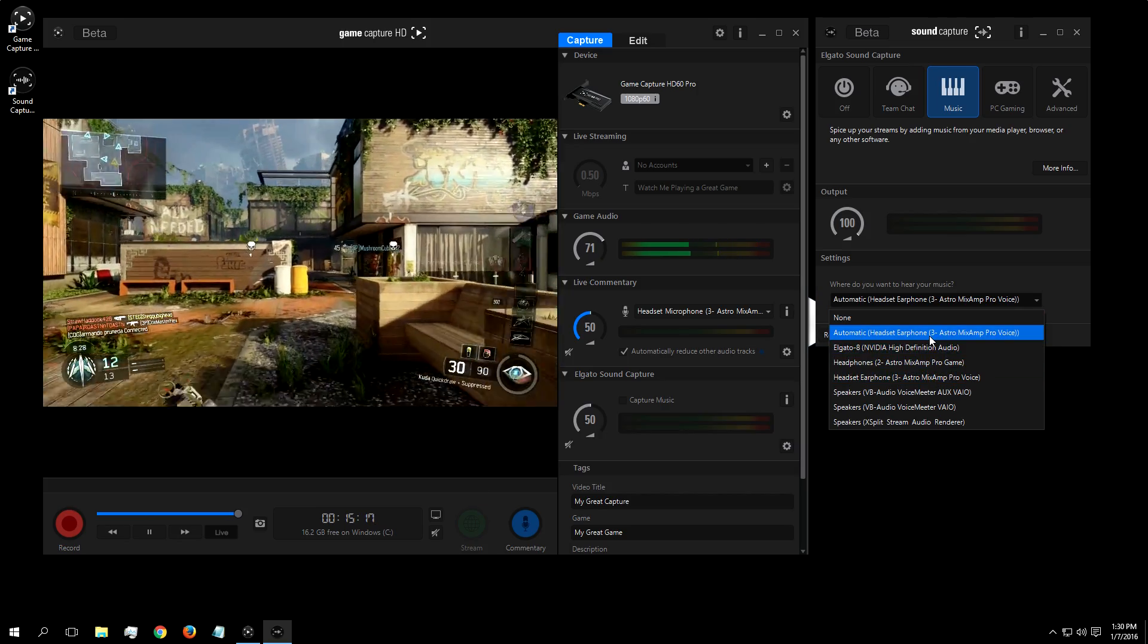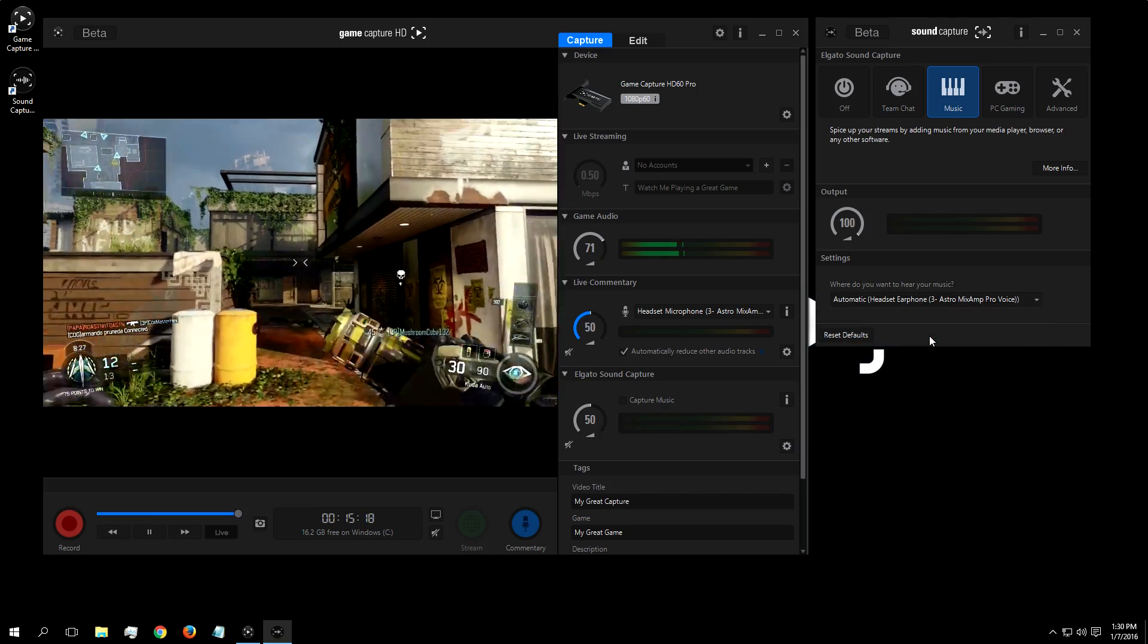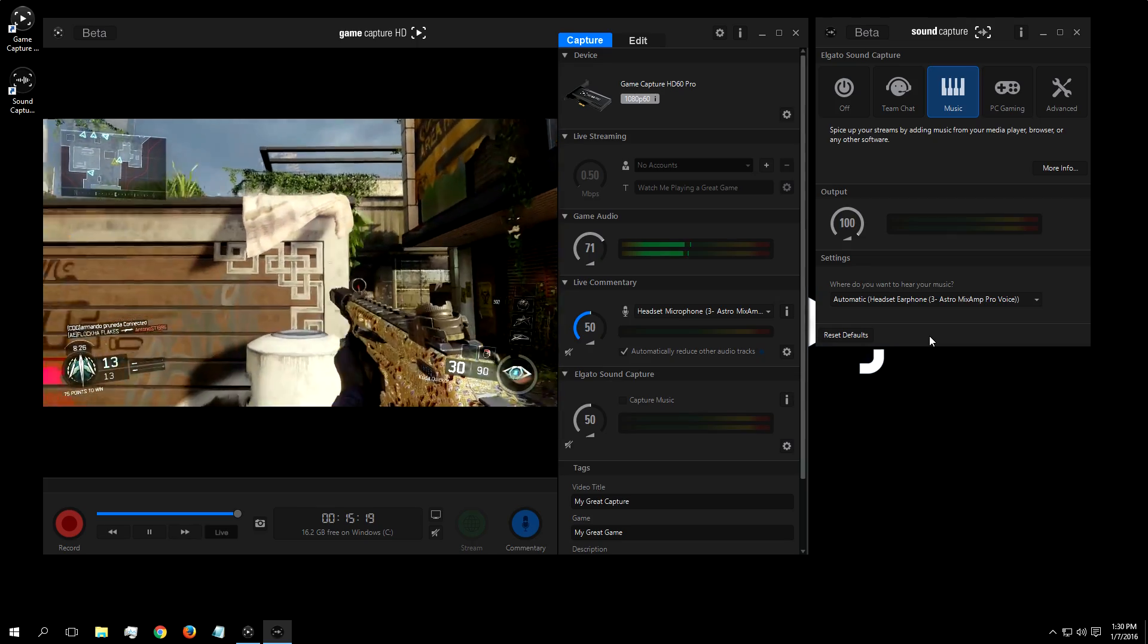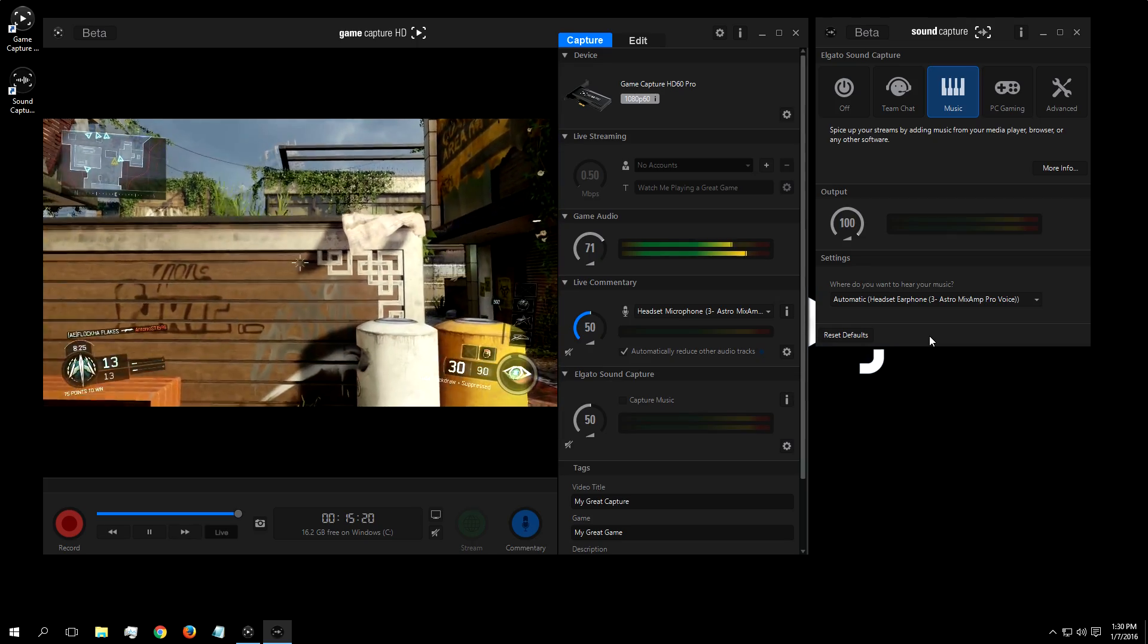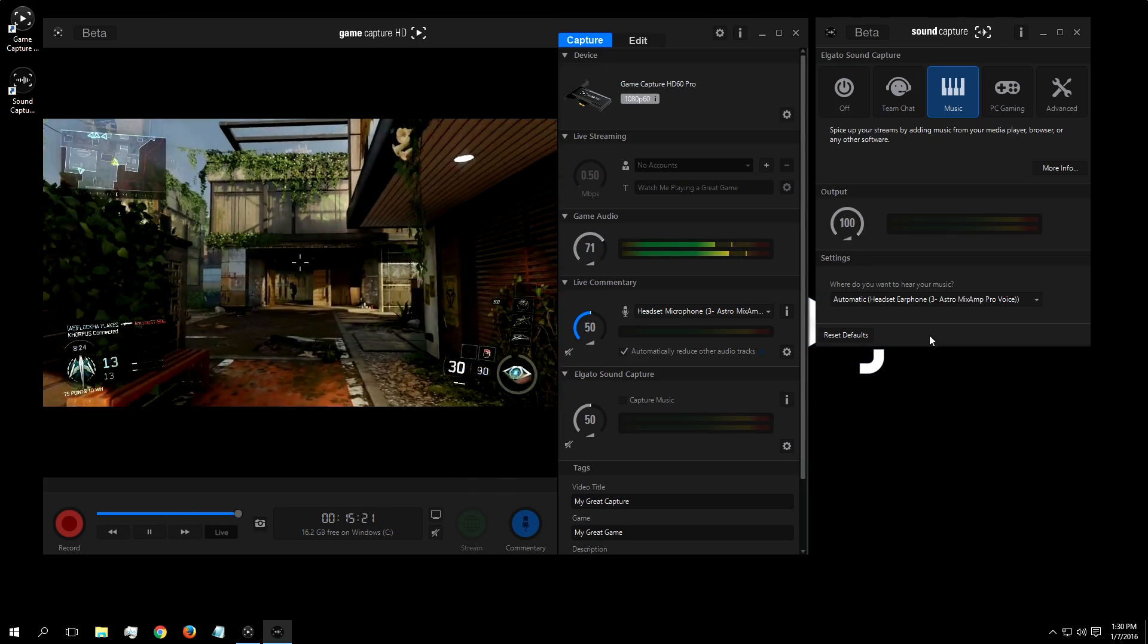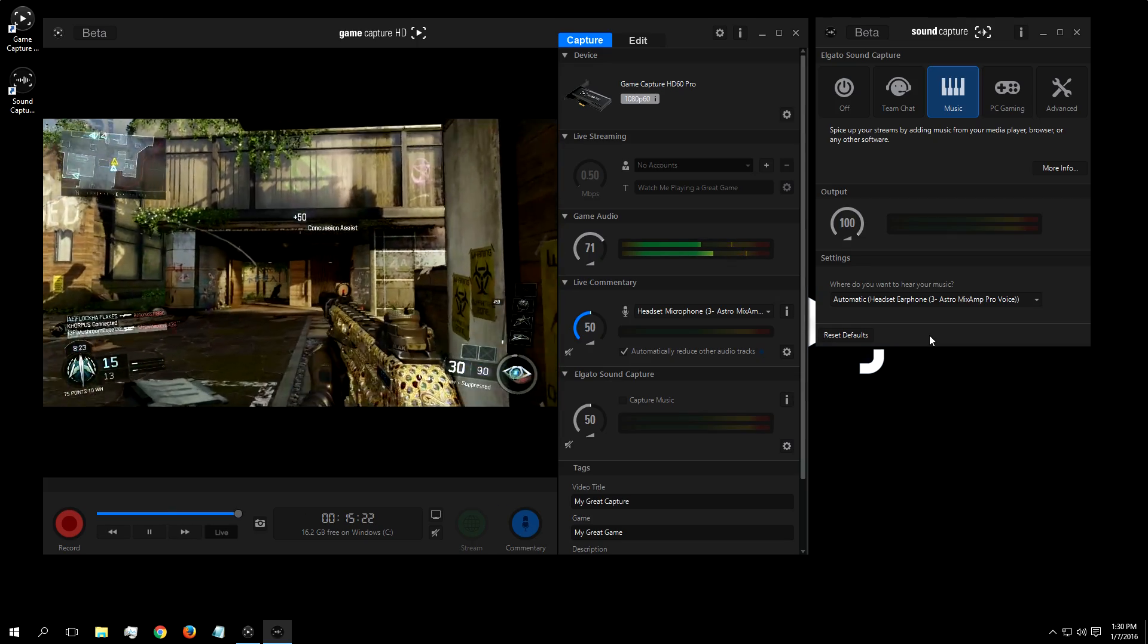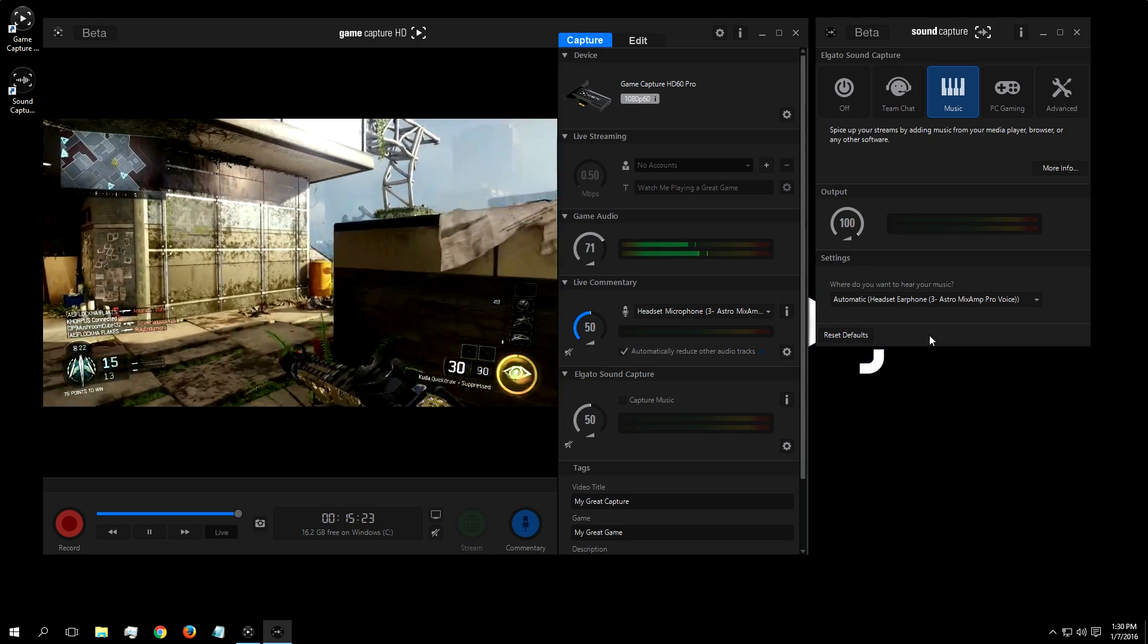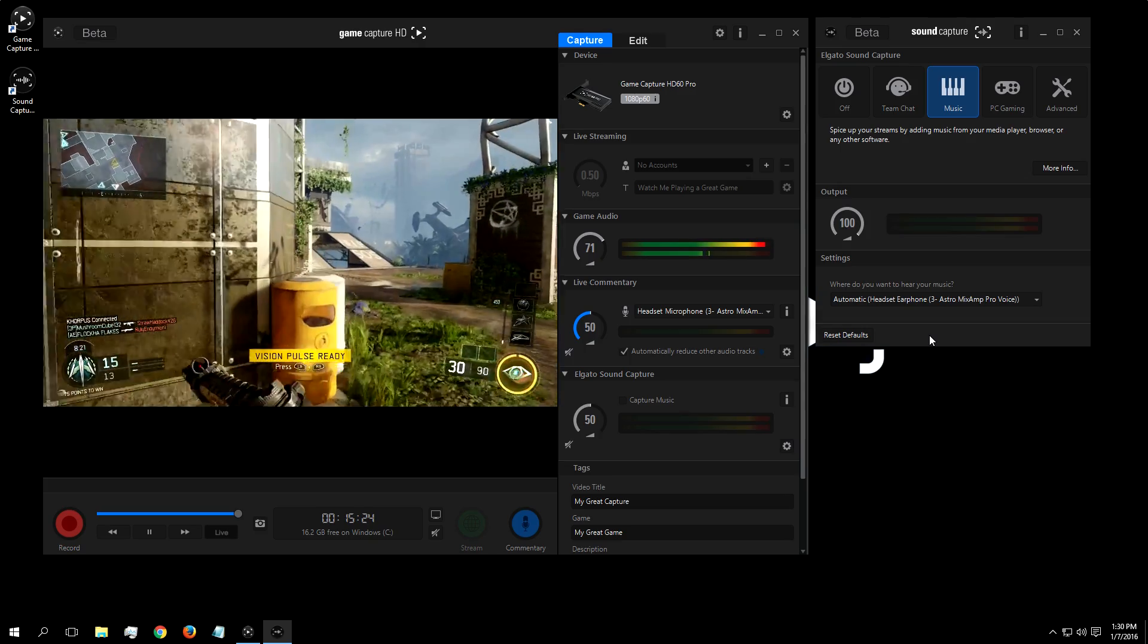And now, no matter if it's YouTube, Spotify, iTunes, etc., you'll be able to hear your music in your headset or speakers, and your viewers can enjoy the tunes as well.